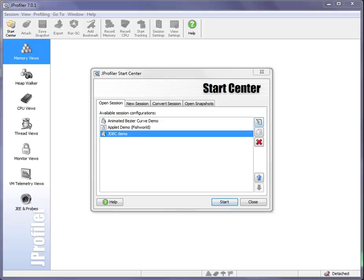In this screencast, I would like to give a short overview of the capabilities of probes in JProfiler. Probes show you higher-level information on what's happening in your application.